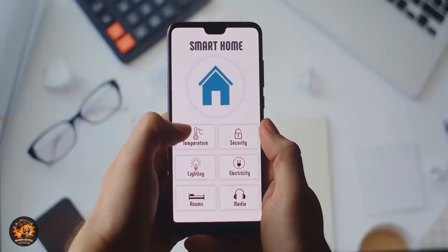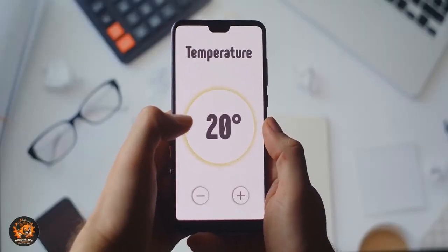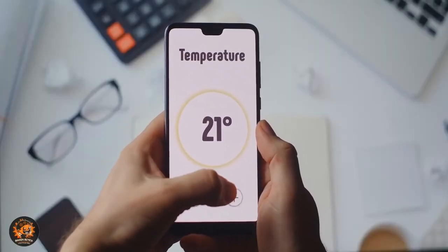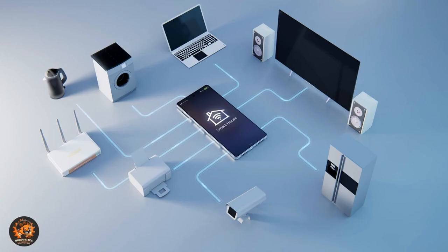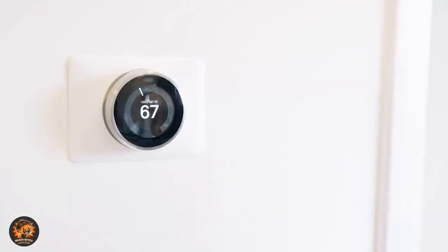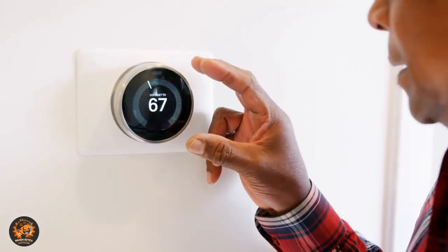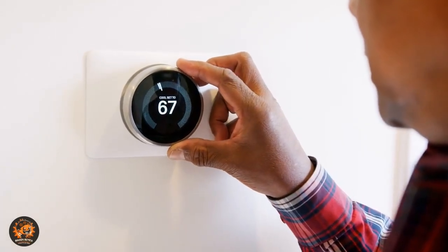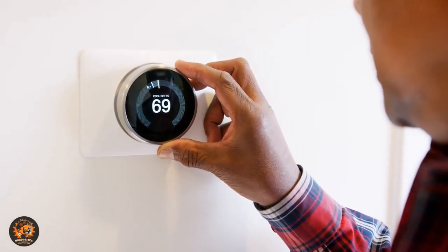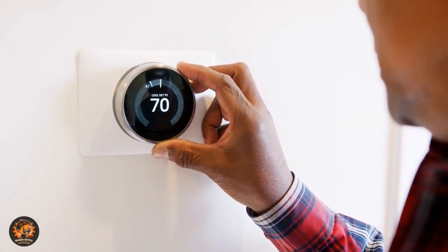Six, we have smart home devices. From learning your preferred room temperature to detecting unusual activity when you're not home, these devices use AI to make our homes more comfortable and secure. The Nest thermostat was one of the first to use AI, learning your schedule to save energy.